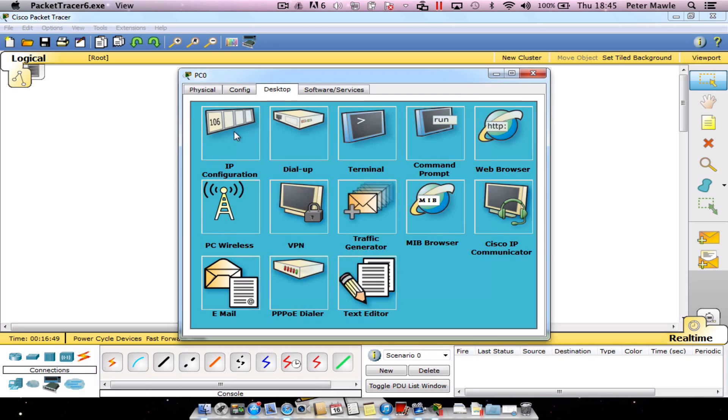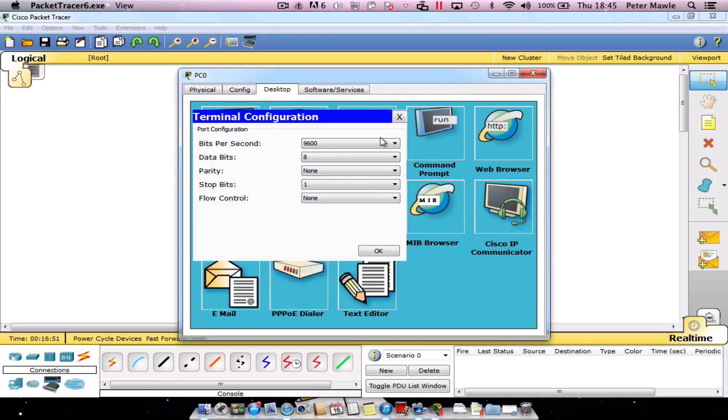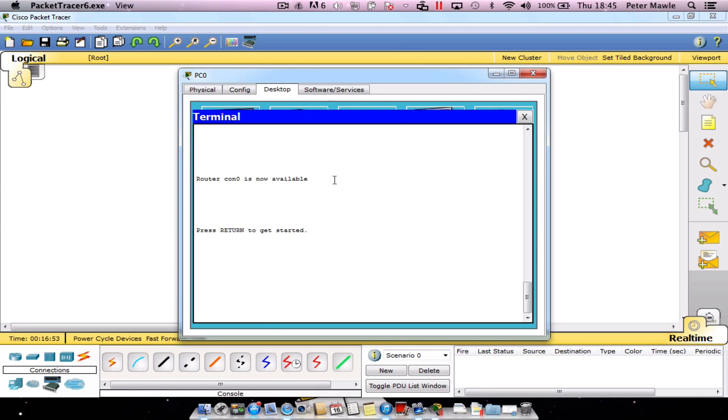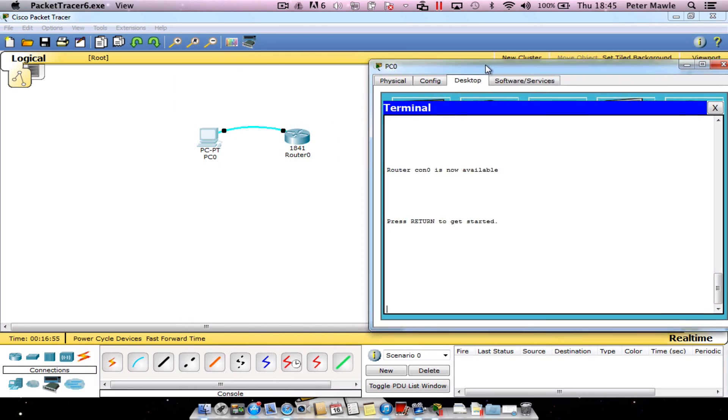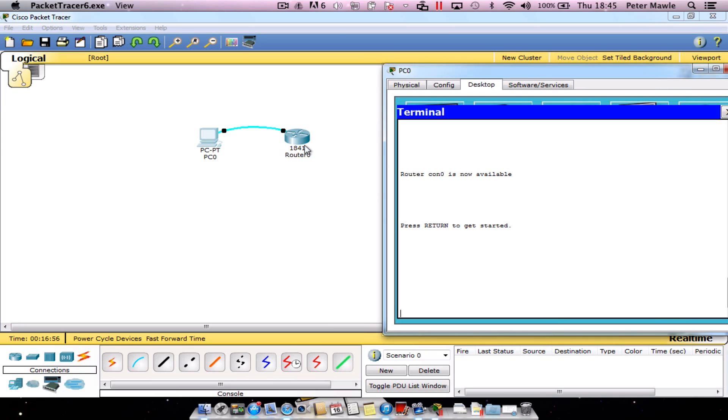Go back onto your PC, back into Terminal, and click OK. If you haven't set up from the last tutorial, I've just dragged on an 1841 router, a PC, and connected it with a console cable.